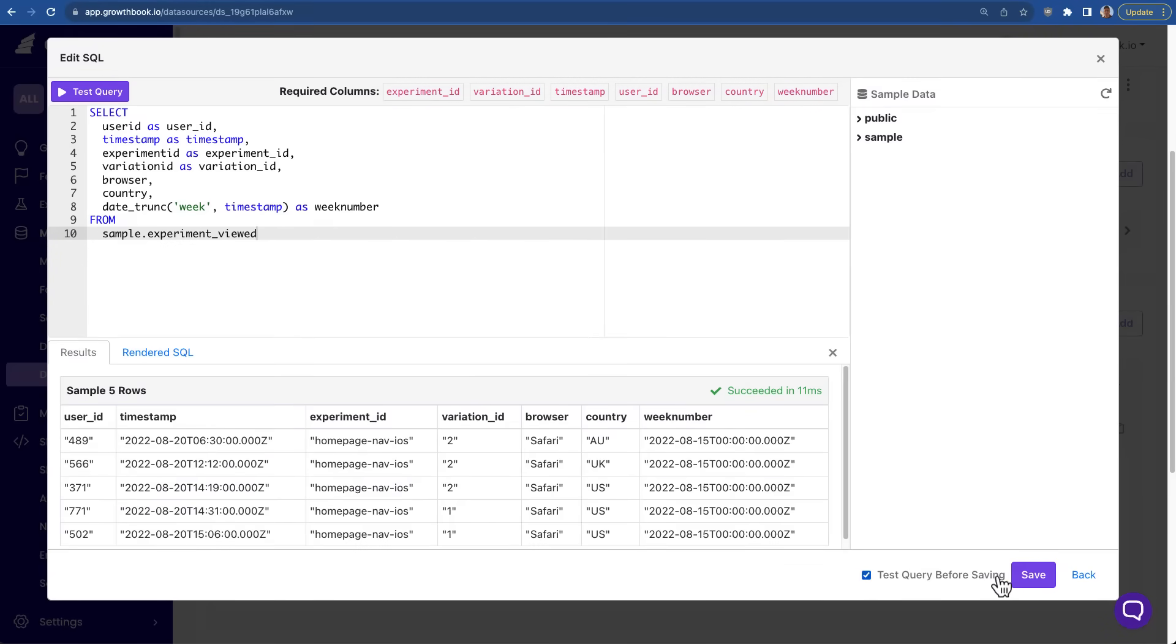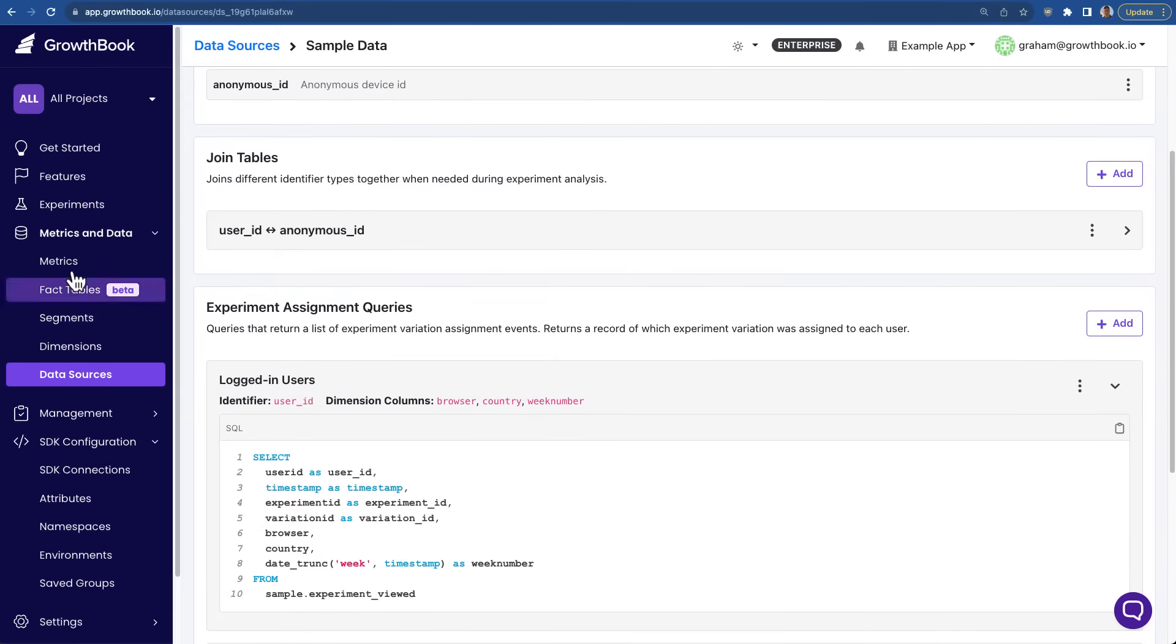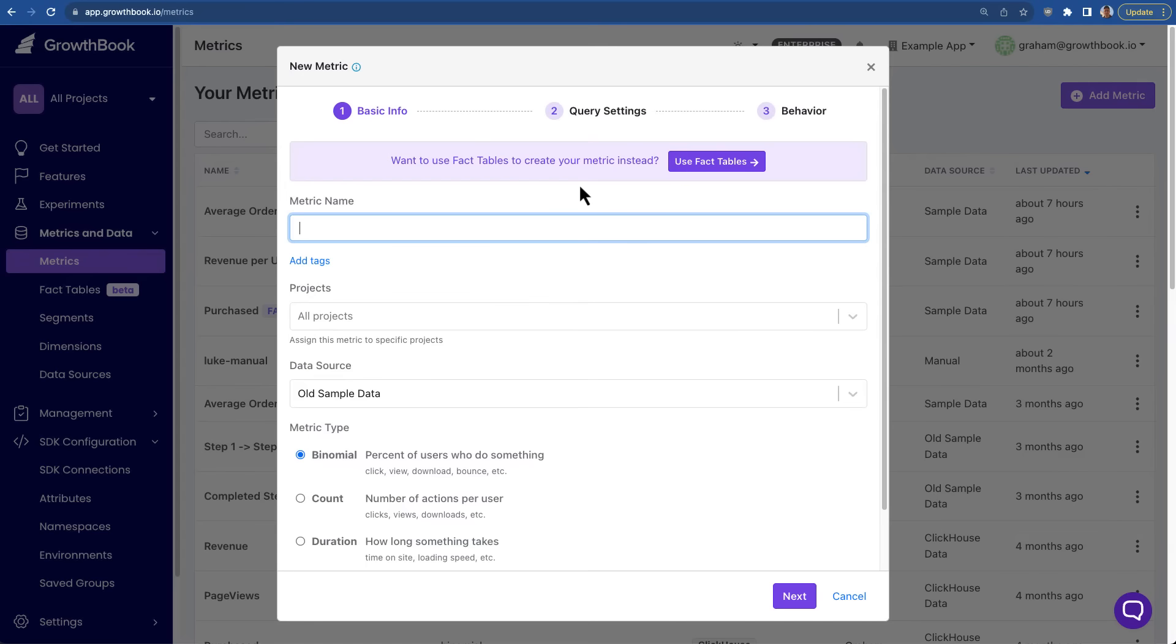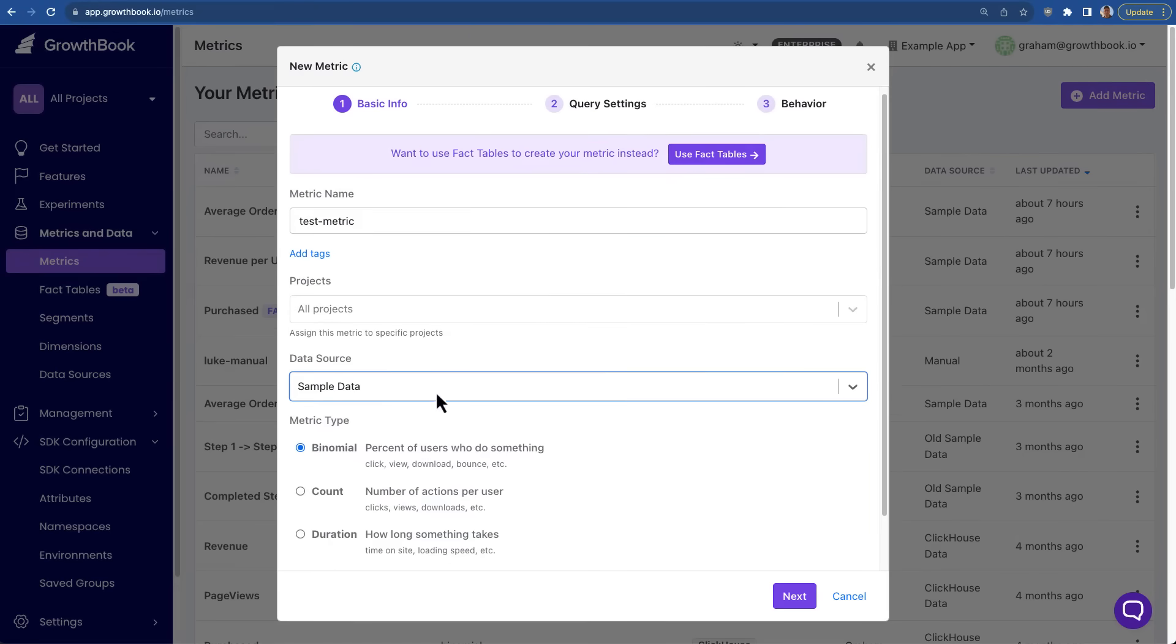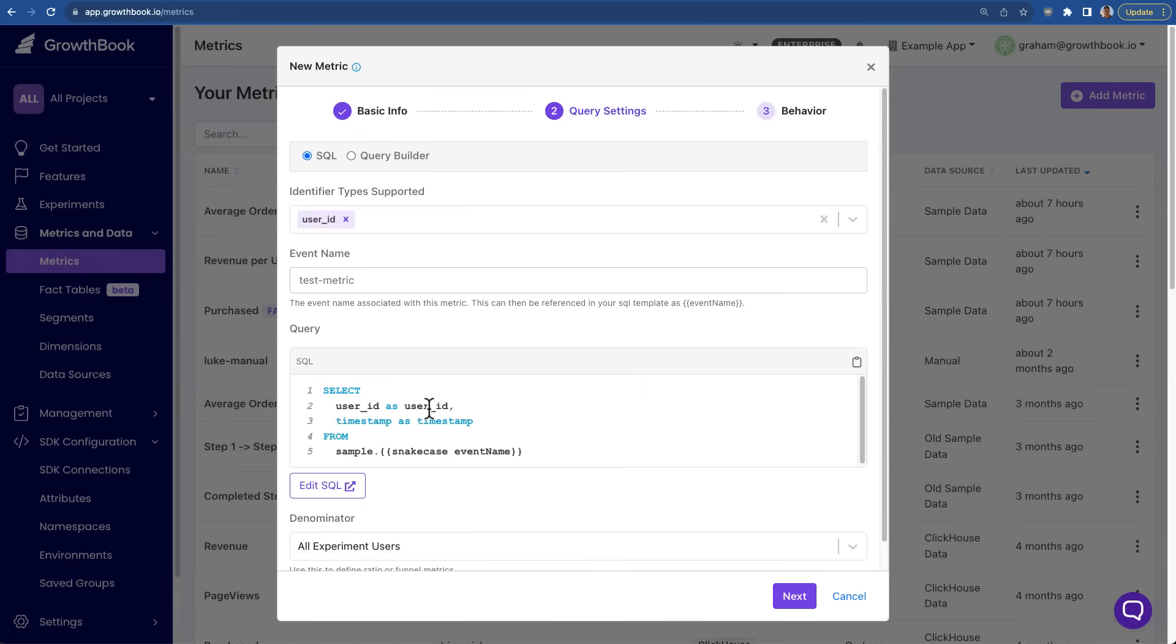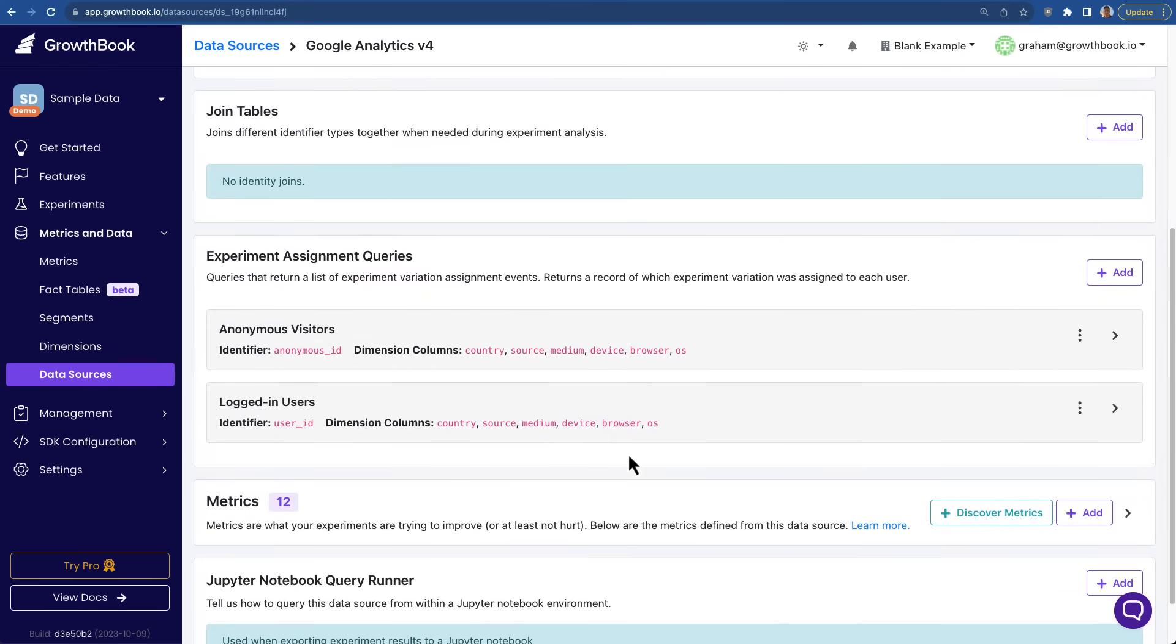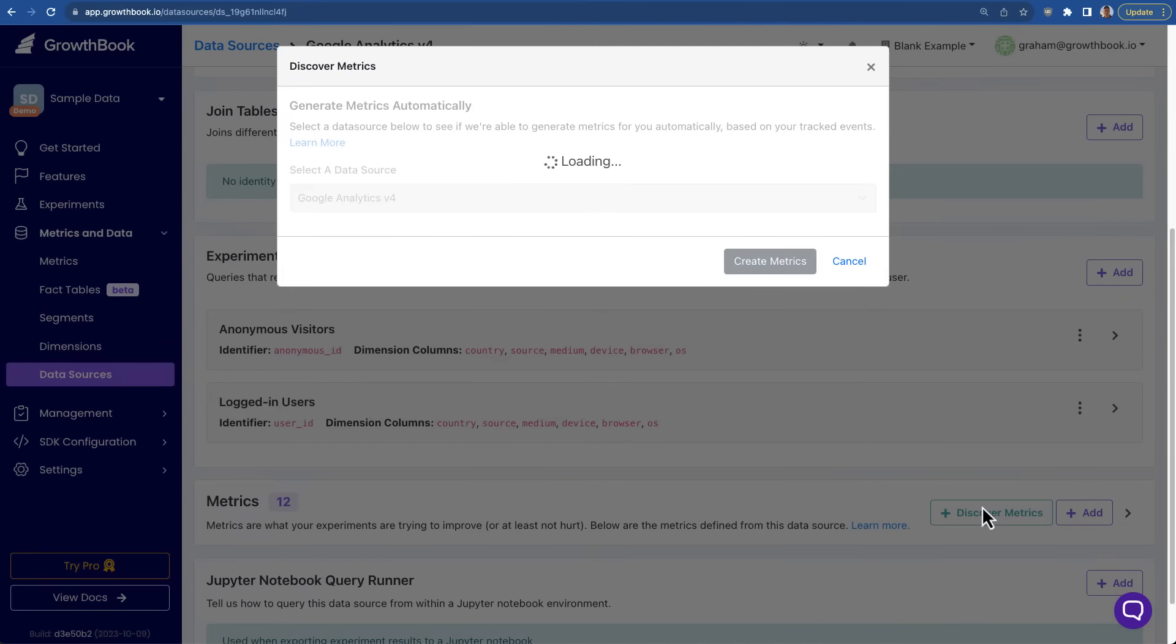Next, you define the metrics you want to test against. Metric definitions are extremely flexible, and can work with any data you can query. And for some data sources, we make it really easy to add metrics by automatically discovering metric events.